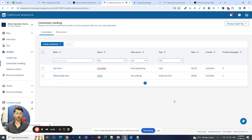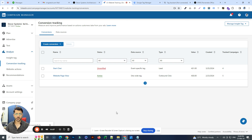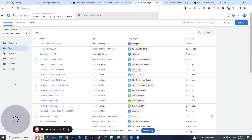Hey guys, today I'm going to go over LinkedIn conversion tracking setup via Google Tag Manager. So if you're someone who runs LinkedIn advertising campaigns and you want to set up tracking for your LinkedIn account using Google Tag Manager, this is exactly the video you want to see. Without further ado, I will go over to Google Tag Manager and start with the process.